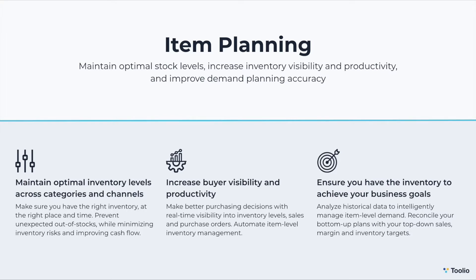Lastly, Tulio's item planning module helps you make better purchasing plans and decisions by providing you with real-time visibility into your inventory levels, sales, and purchase orders.